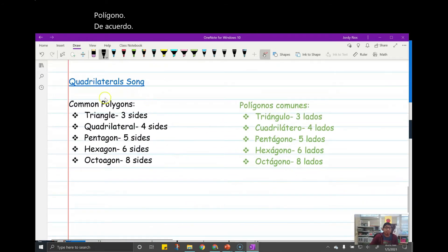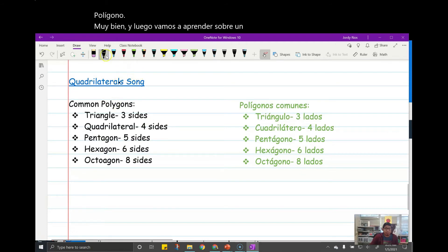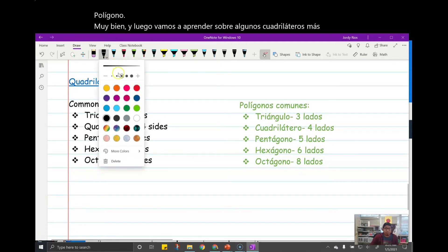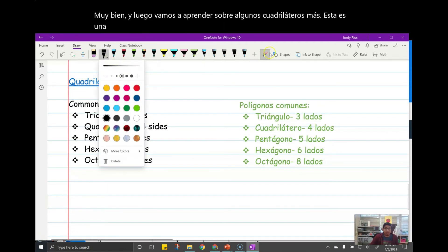And then we're going to learn about some more quadrilaterals. This is a really good song that I think you're going to like.